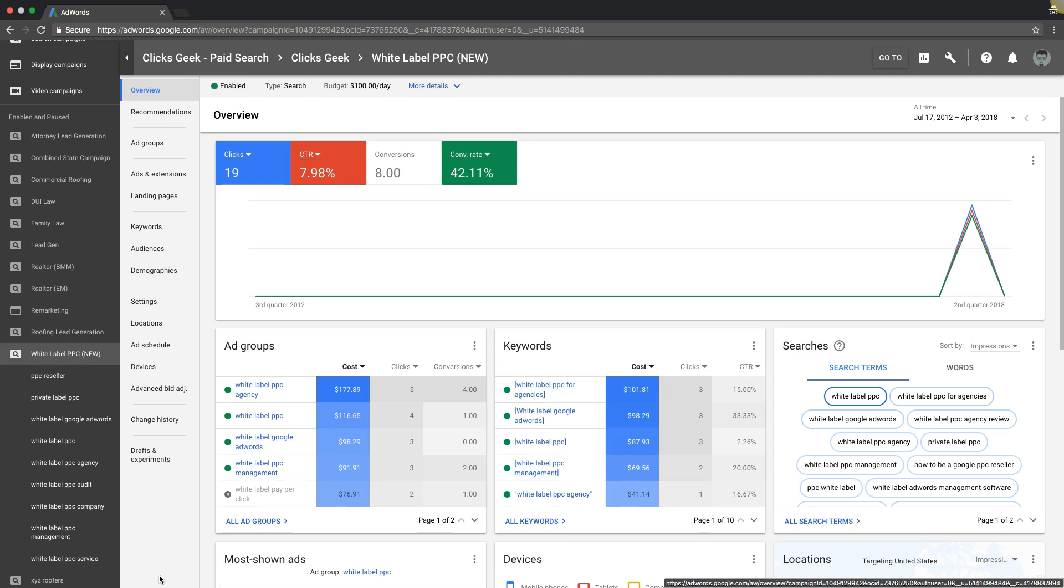What's going on Rob from myppctraining.com. Today's video we're going to go through how to get your ad on the first page of Google, how the bidding works for that. So first page bidding strategies is what we're going to go into. Some high level stuff here so stay tuned and we'll get right into it.